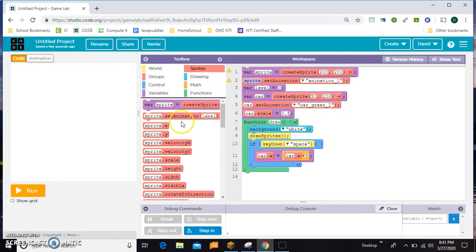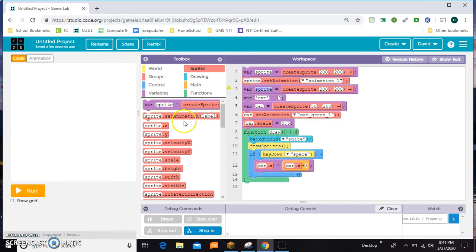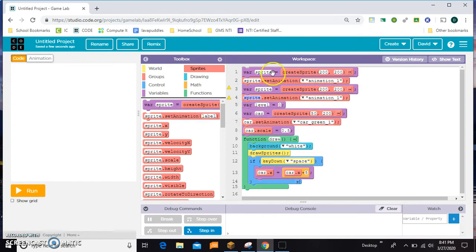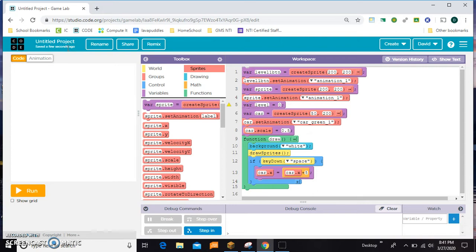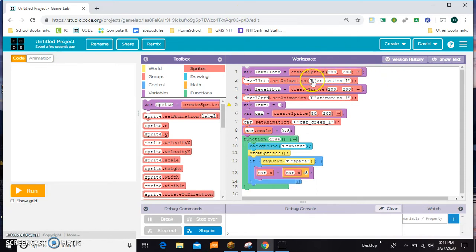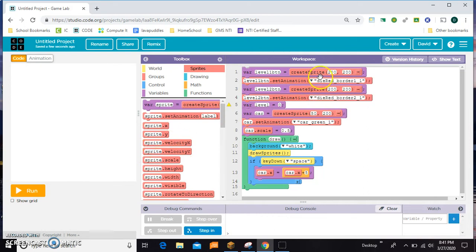I'm going to grab a bunch of stuff and scoot it around. I'm going to name the first one level1BTN for button, and I'll name the next one level2BTN. Then I'm going to connect those pictures — button 1 is going to have the picture of the dice, and button 2 is going to have number 2.